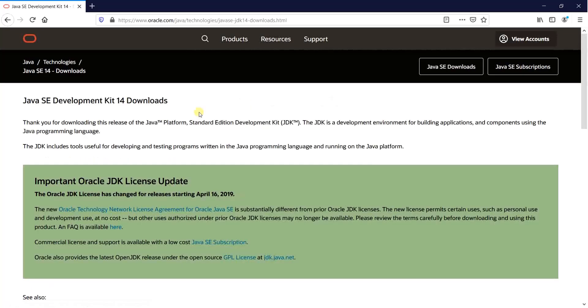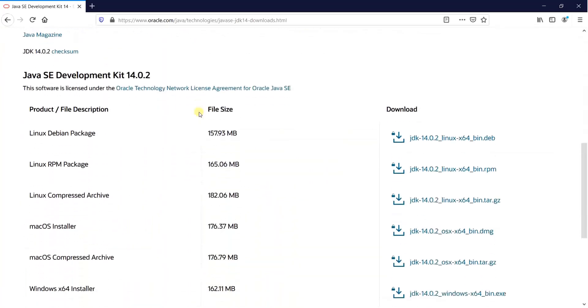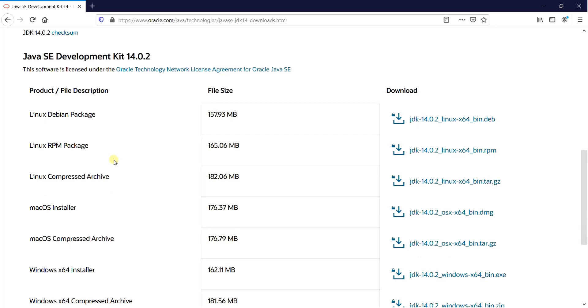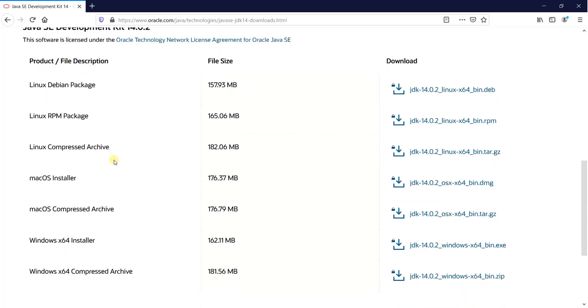After landing on this Java development kit download page, if we scroll down a bit, what we see is the various binary files kept over here for us to download. And they have been segregated out as per the installer or the operating machine we want.